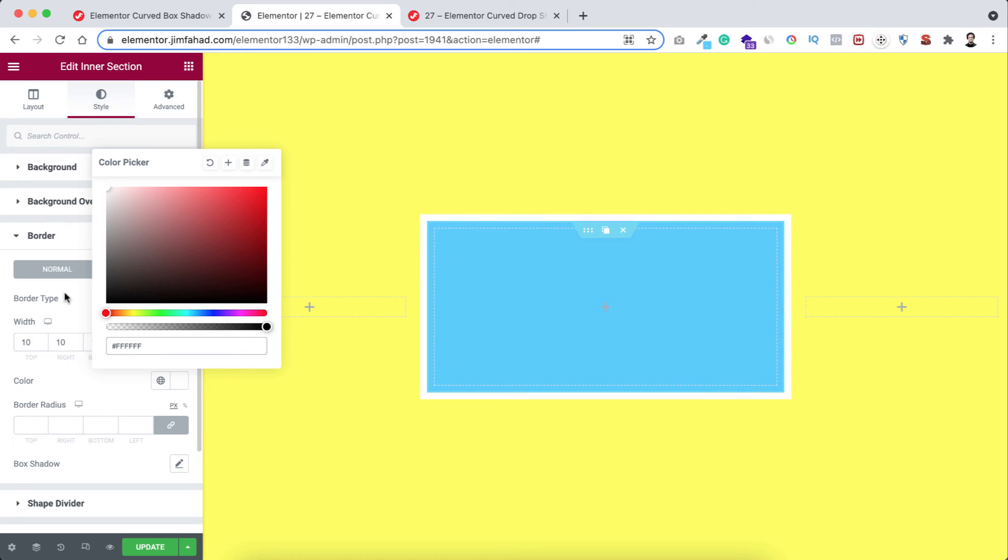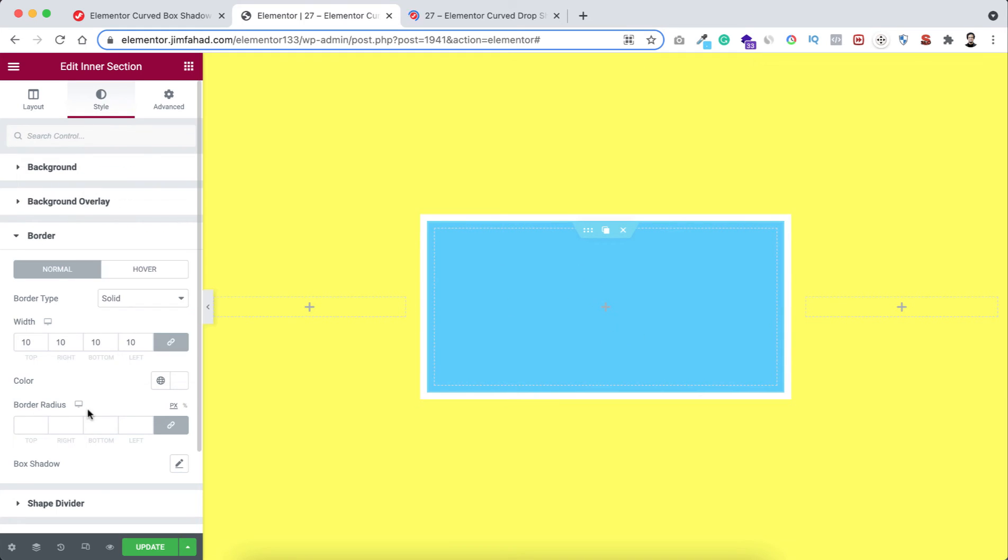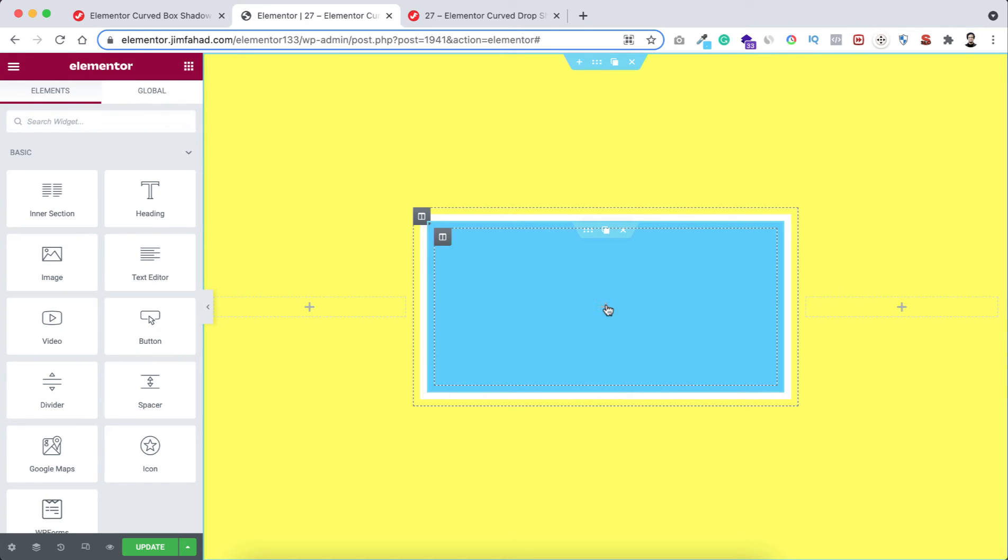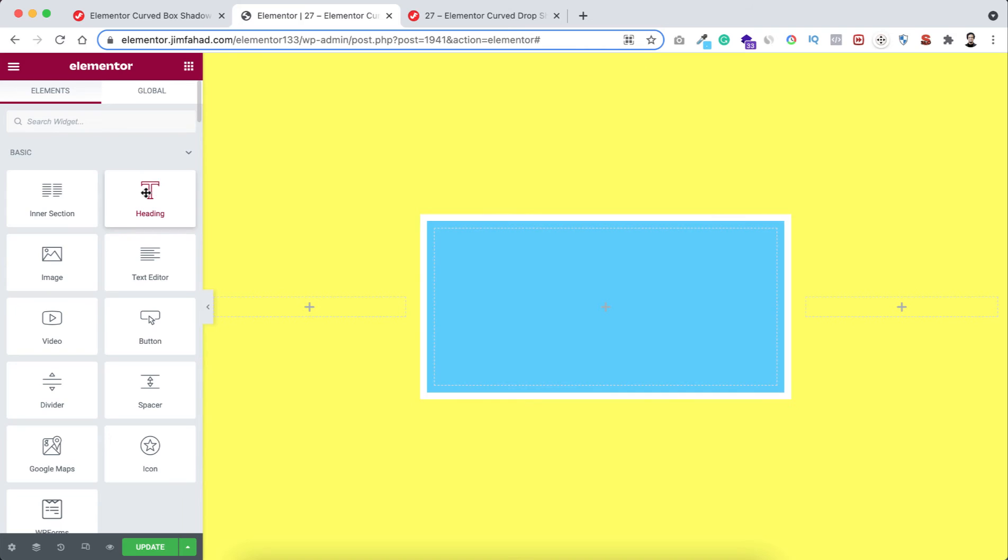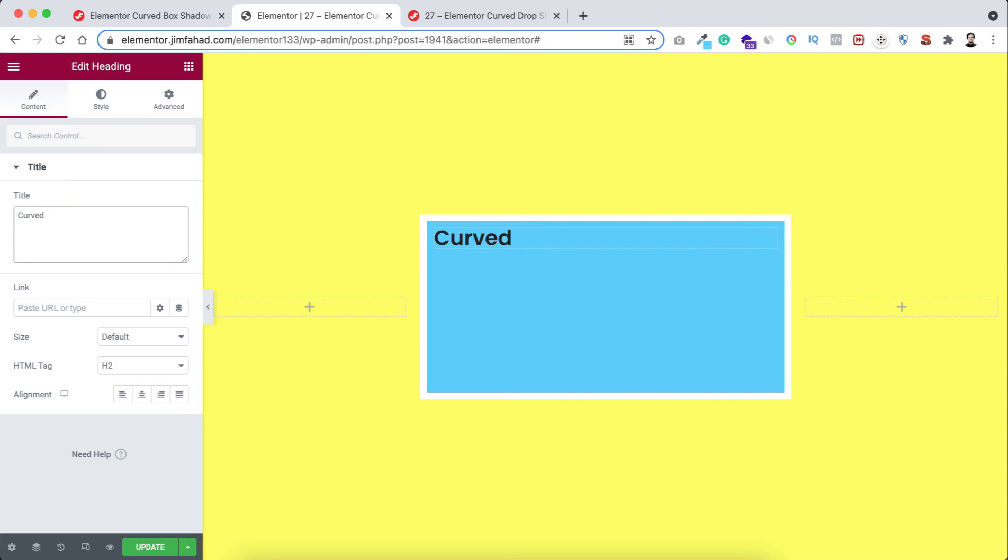Now we can add some content inside this box, we can add some content inside this inner section to make you feel like it's a real content box. I'm dragging this heading widget inside this. Here I'm typing Curved Shadow.